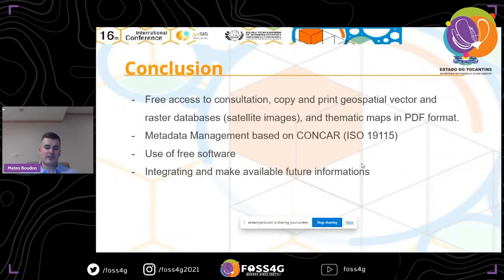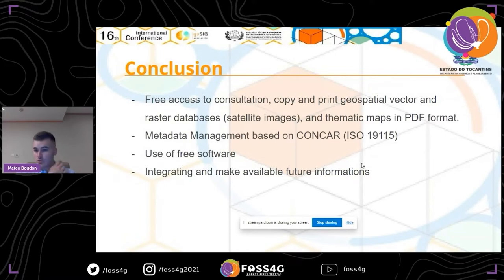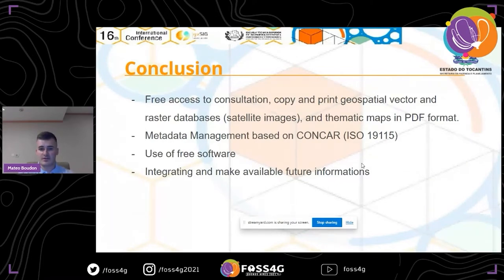As a conclusion, the main advantages for an organism like the State of the Cantines include free access to consultation, copy, and print of geospatial vector and raster databases — for example raster satellite images — and the generation of thematic maps in PDF format. This is a really easy way to consult data, generate data, and create map layouts. The metadata management is based on GeoNetwork, so all metadata is stored and data is very easily reachable. The platform uses free software, making it very accessible, and there is regular integration of new feature information.